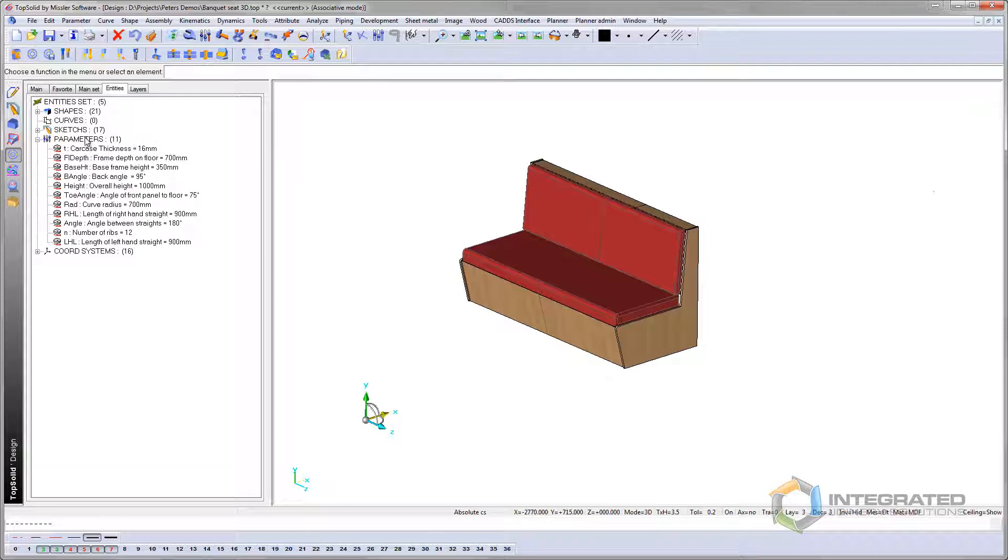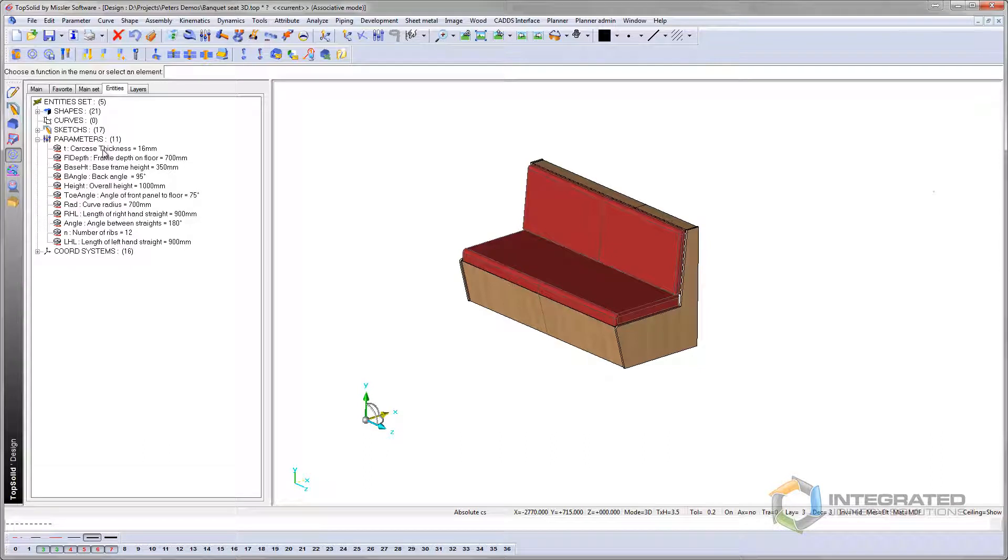Using the different parameters that have been designed on the left-hand side of the tree here, I can manipulate this assembly to different requirements of the site or our customers.